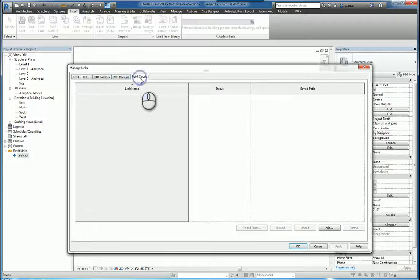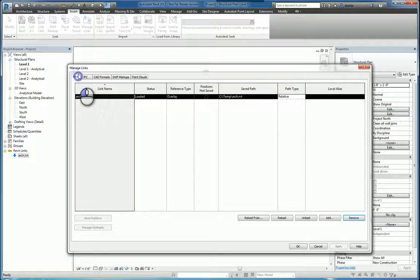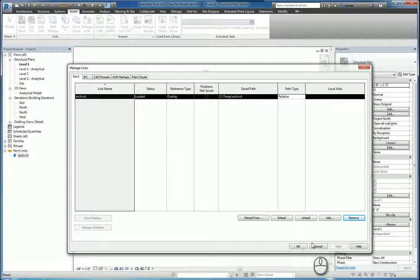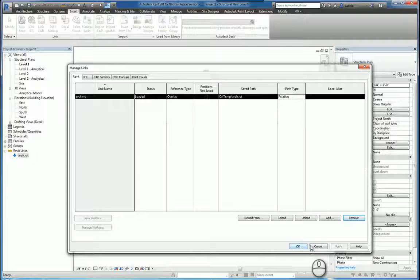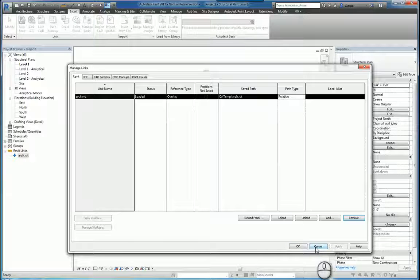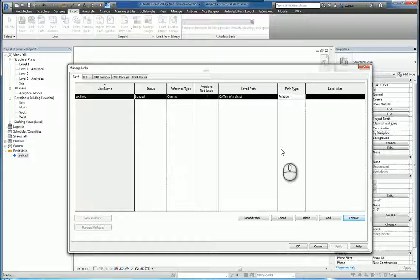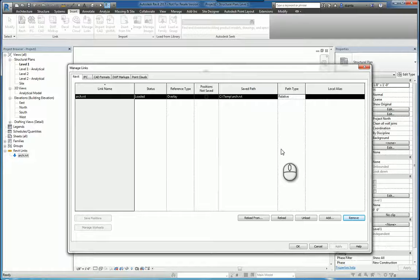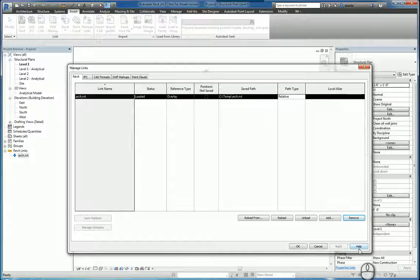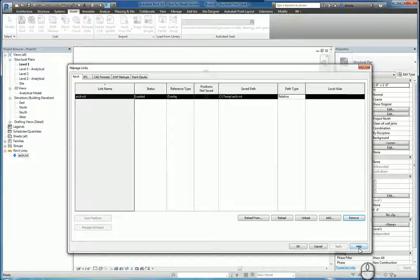And that basically, in essence, is the Manage Links window. You can click OK to get out of the window or click Cancel to disregard any changes that you've made in the Manage Links window. And lastly, you can click Help to get more information about Manage Links.